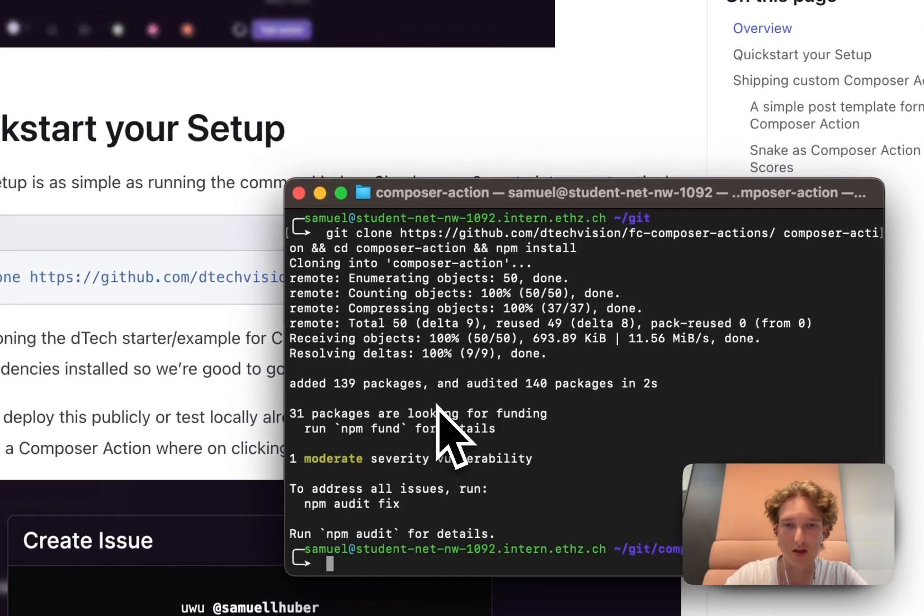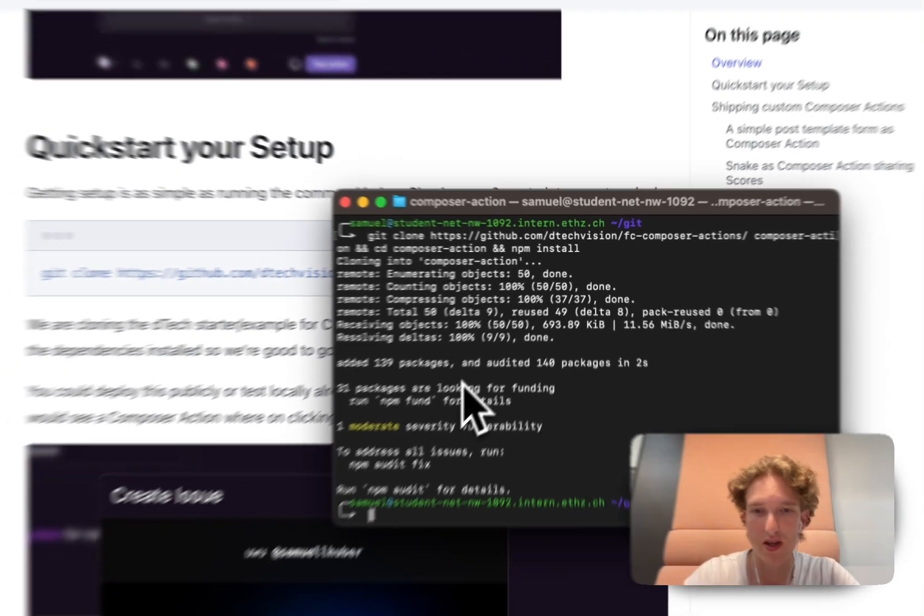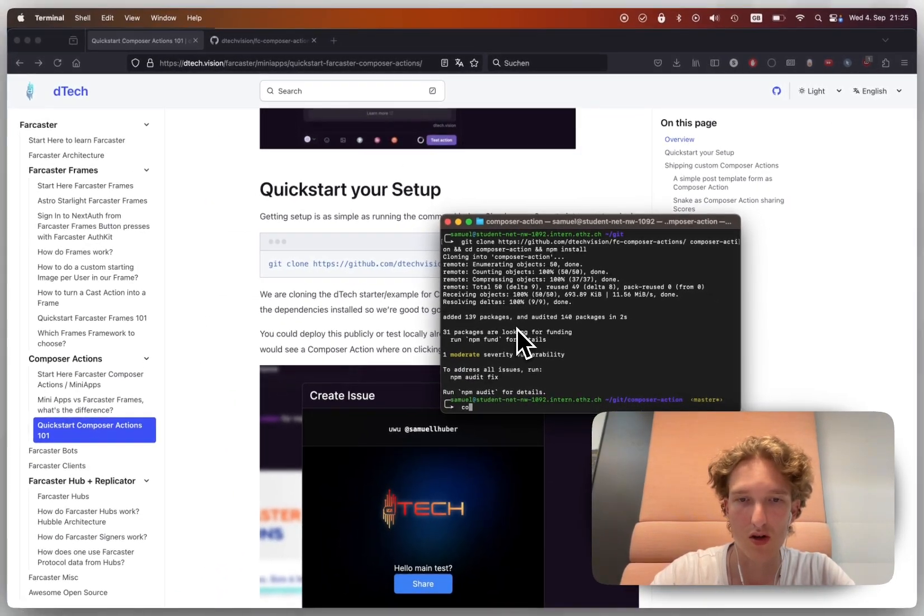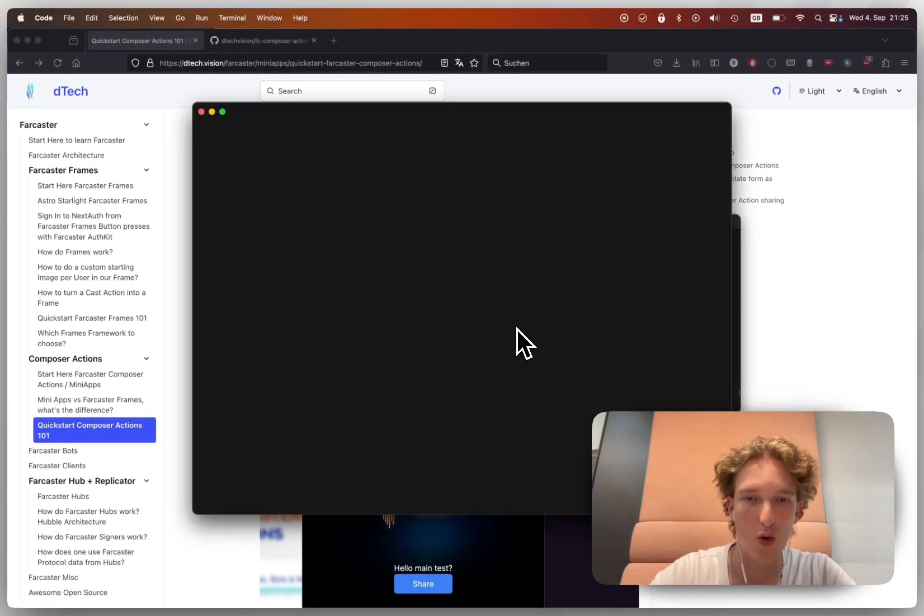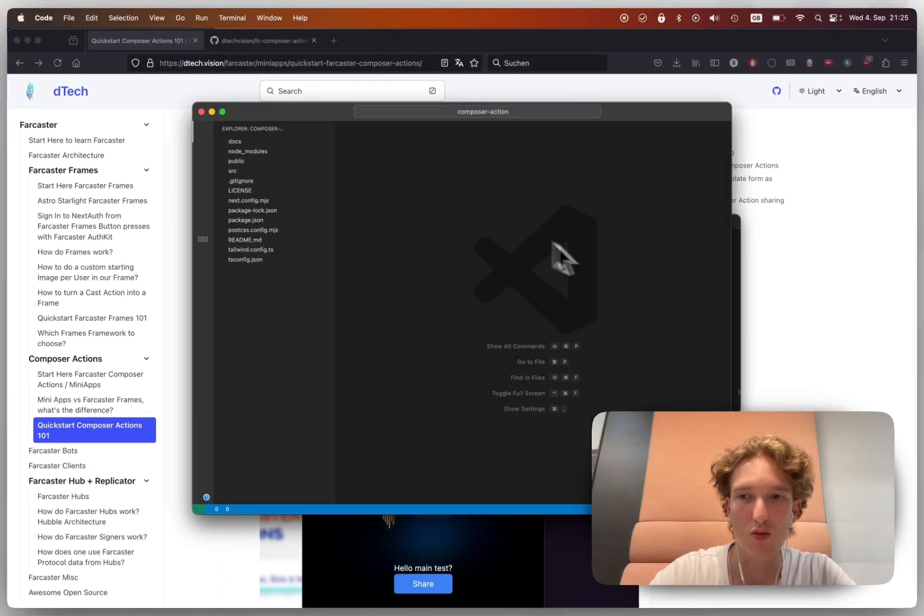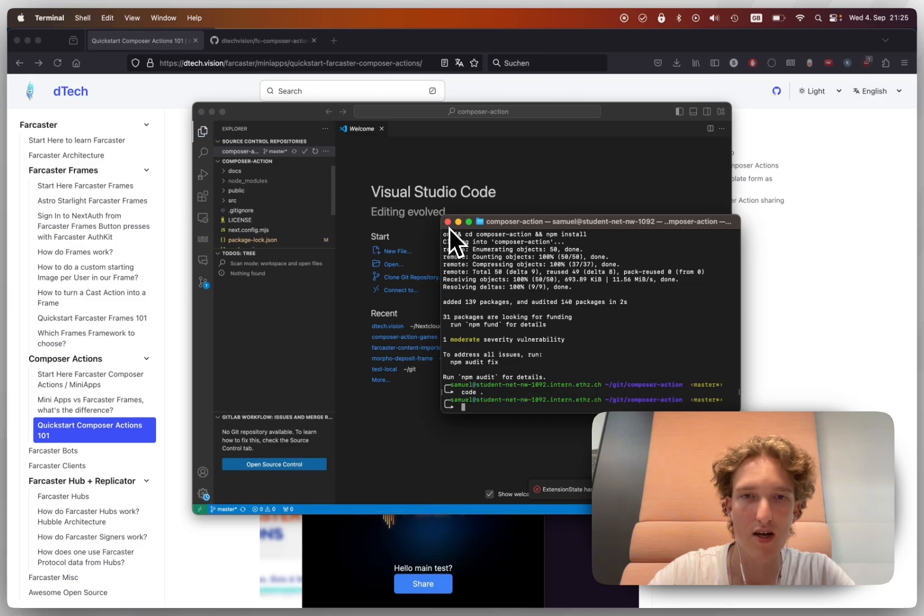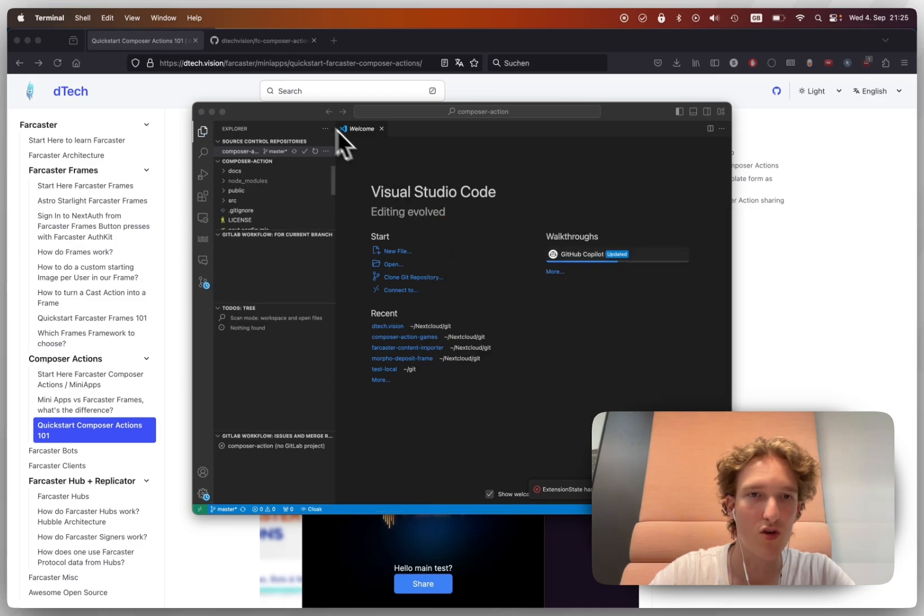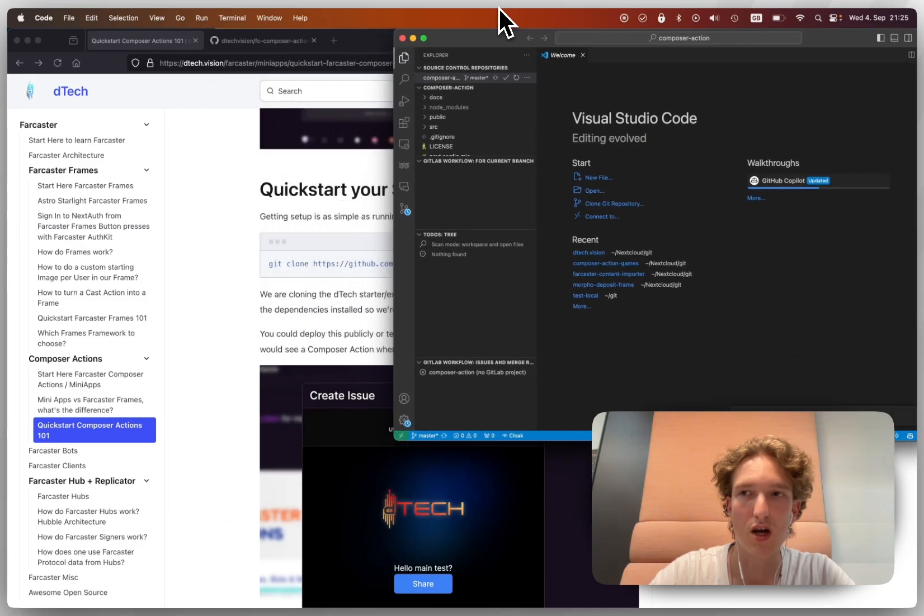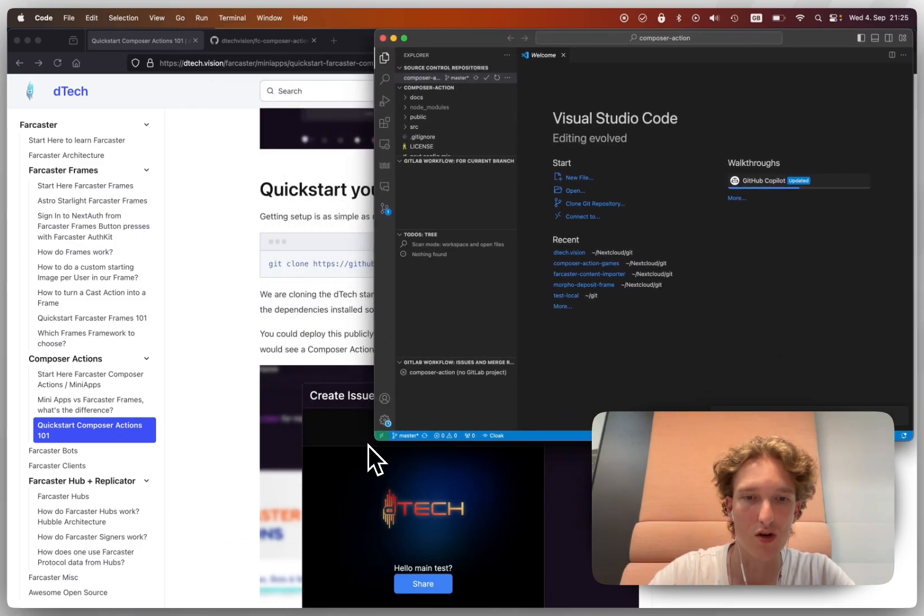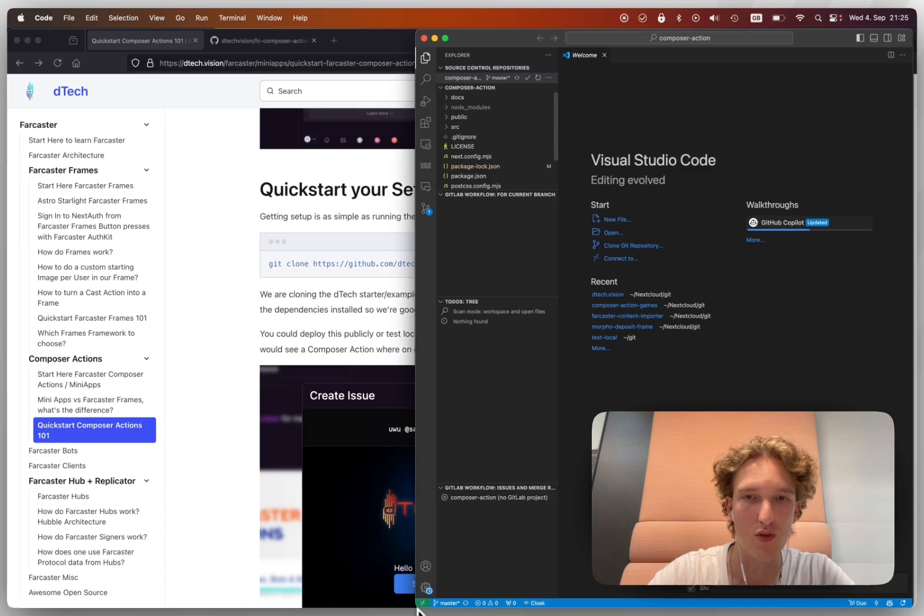Once it is cloned, we're already in there, we already have the dependencies installed, we can just open VS Code with that folder, and we're here. So now we just follow along the tutorial, and then we'll be good.